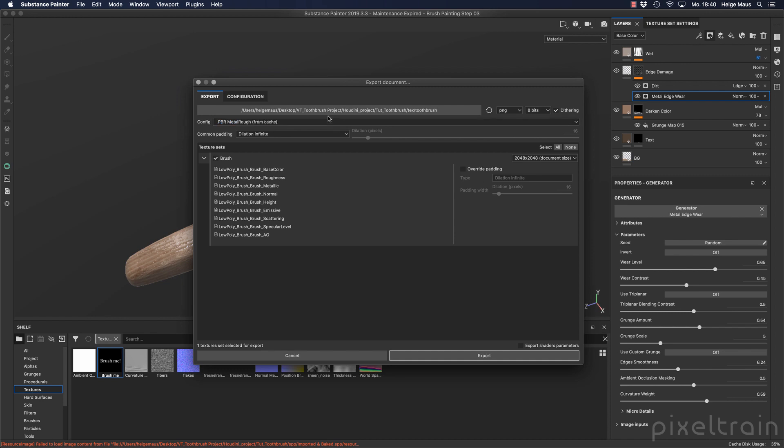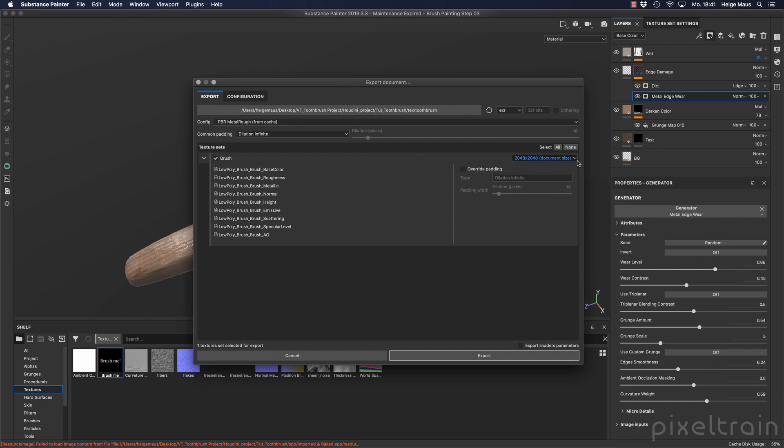Then we decide which file format we want to use. I want to use EXRs, so switch it here to EXR, 16-bit. And like I've explained in the first lesson about Substance Painter, you can now change here the map size. And Substance Painter will be recalculating everything for you procedurally. So if you like you can go now to 4k and say yeah, then we have enough resolution. And now I click here export.